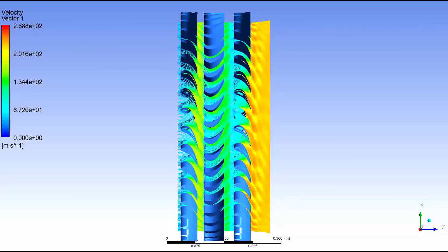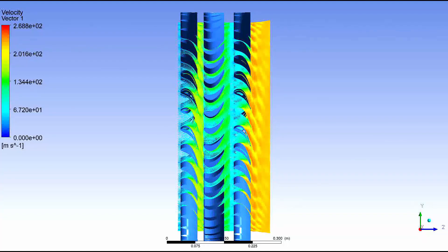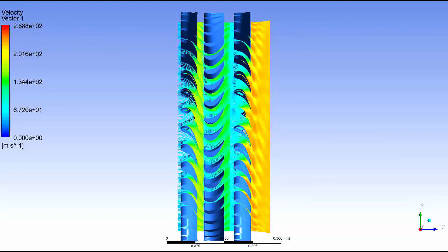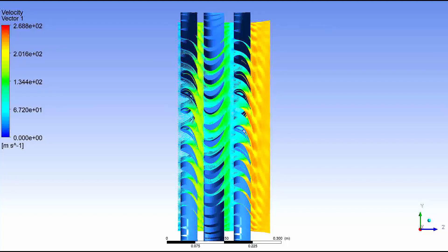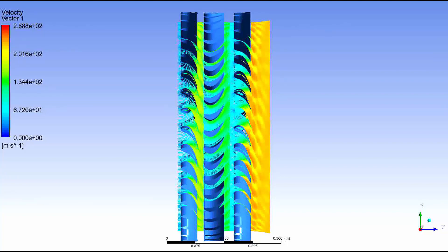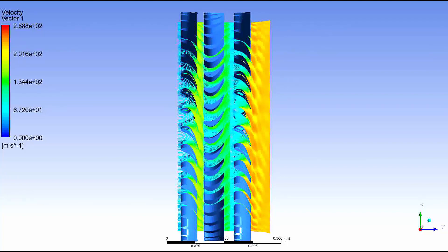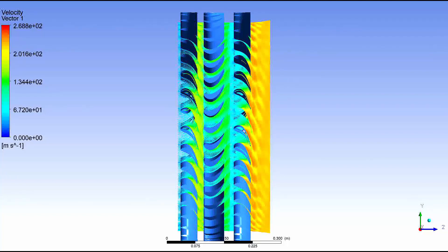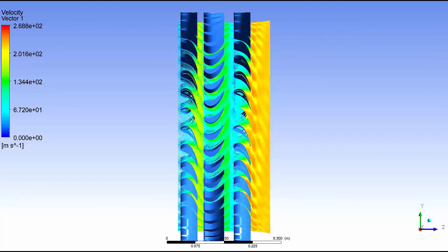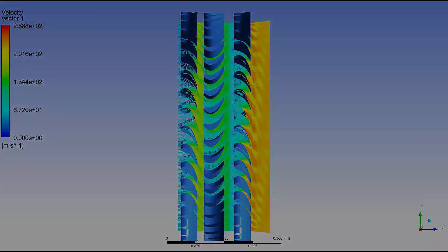This concludes this demonstration showing the multi-stage time transformation capabilities of ANSYS CFX in a transient blade row problem.